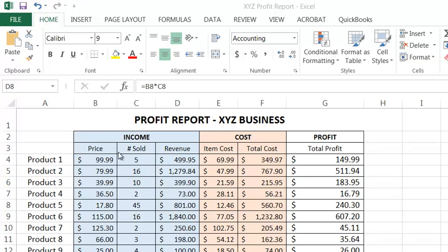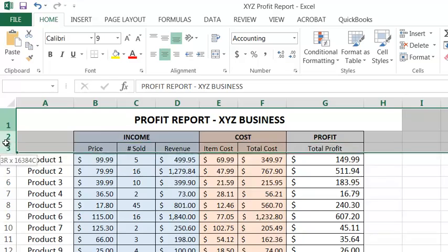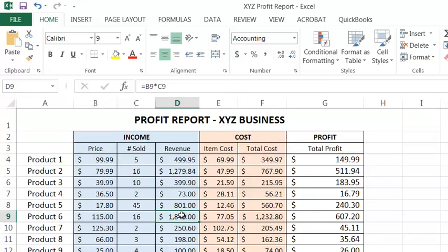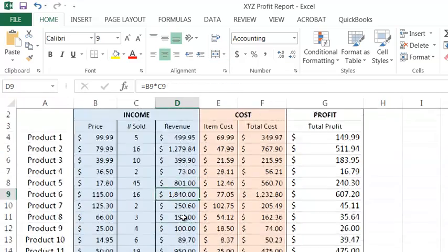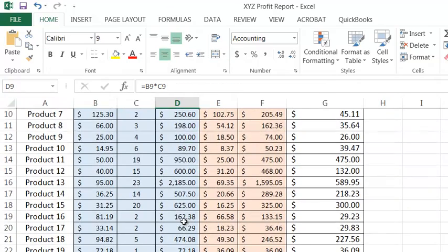In Excel, sometimes you need the top rows of your spreadsheet to stay on the screen, even when you scroll down to the lower rows.